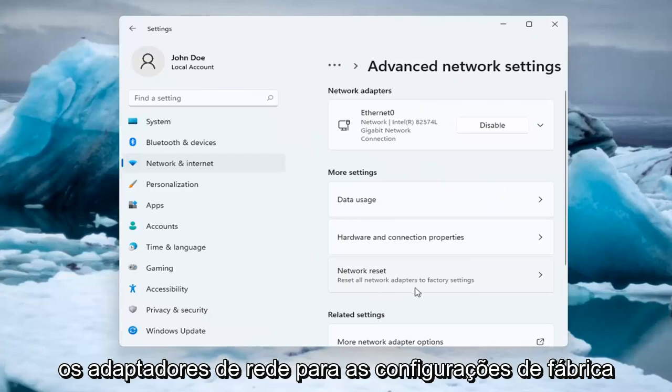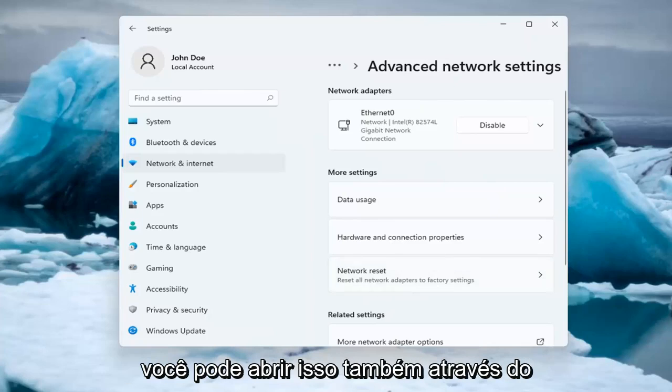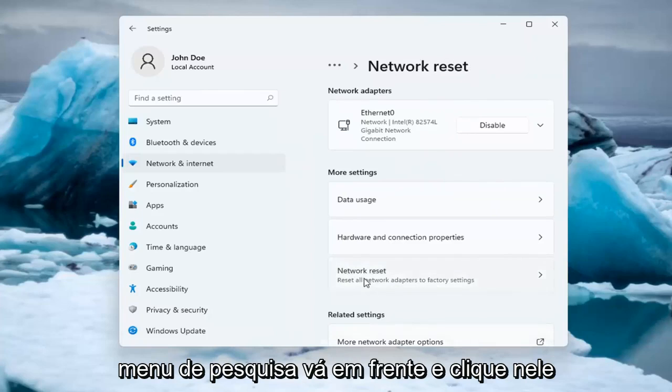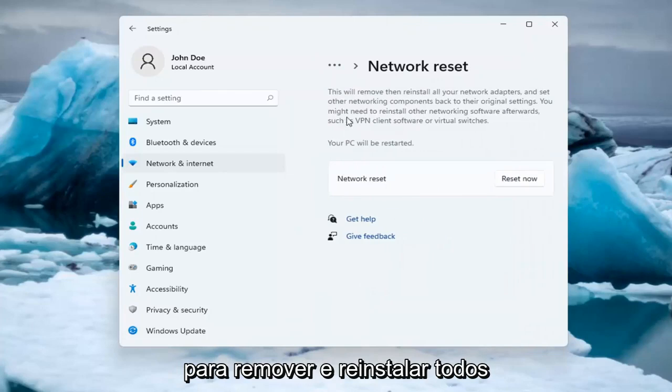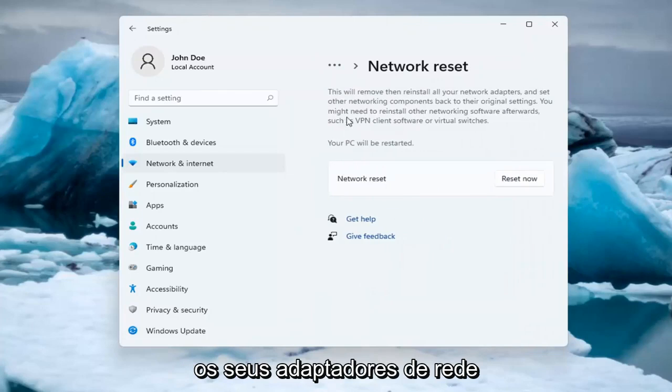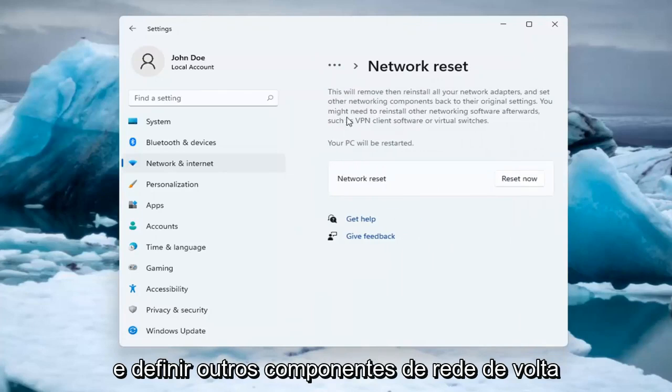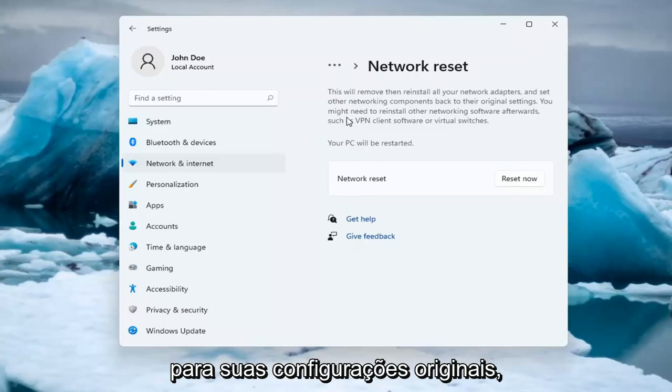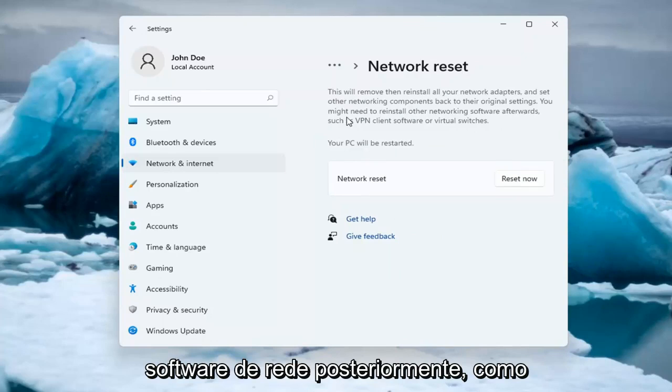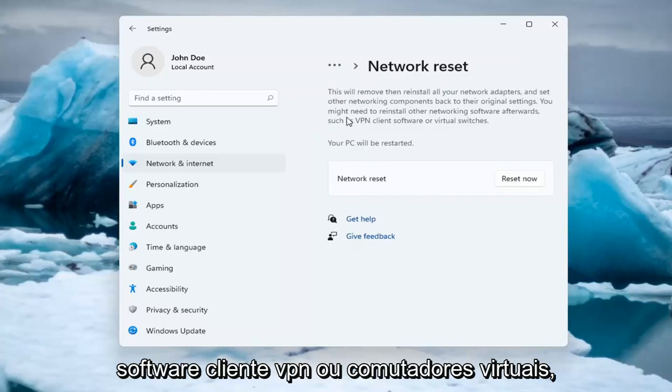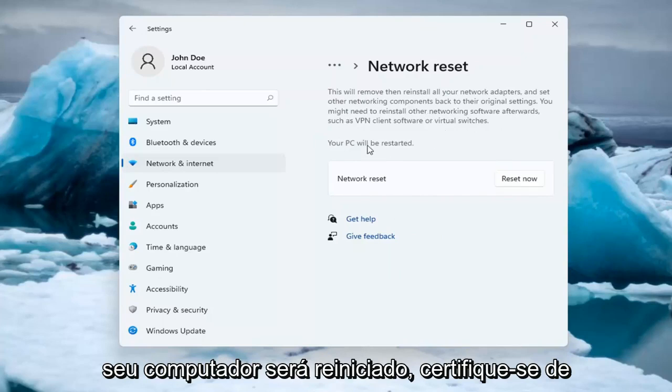This will remove and reinstall all of your network adapters and set other networking components back to their original settings. You might need to reinstall other networking software afterwards, such as VPN client software or virtual switches. Your PC will be restarted.